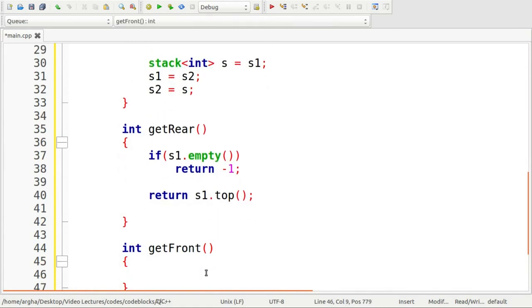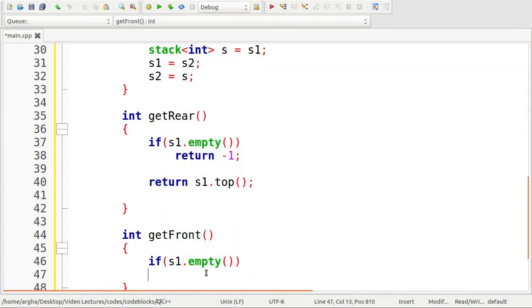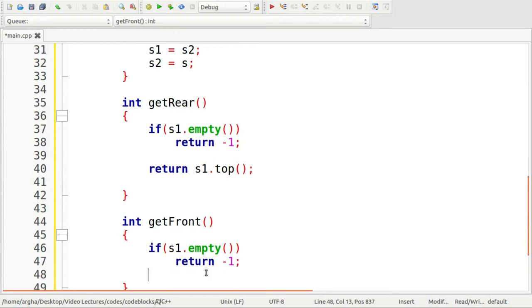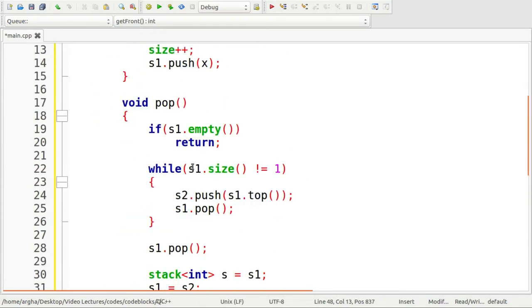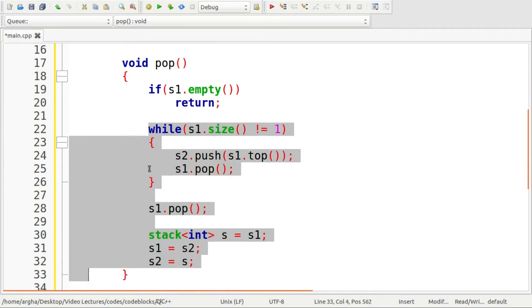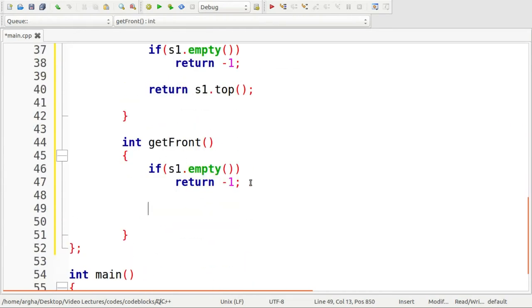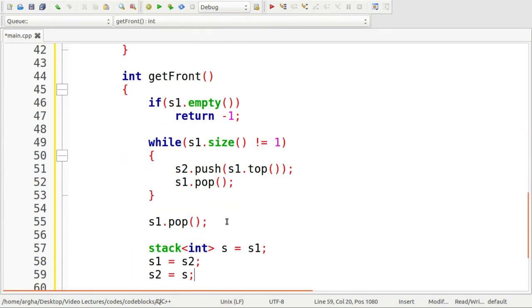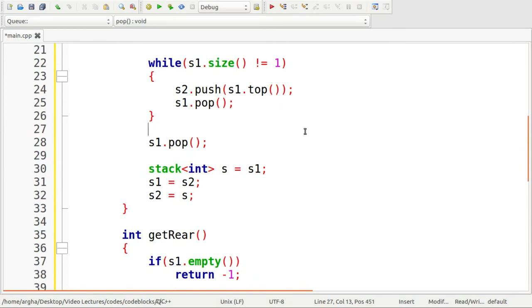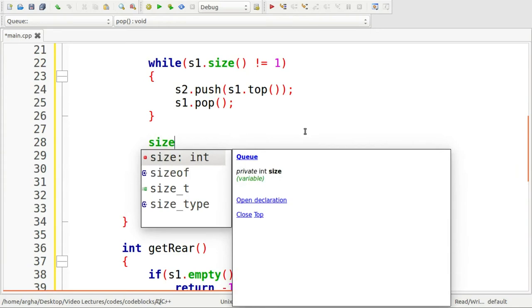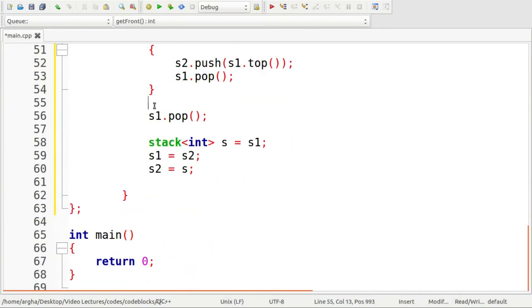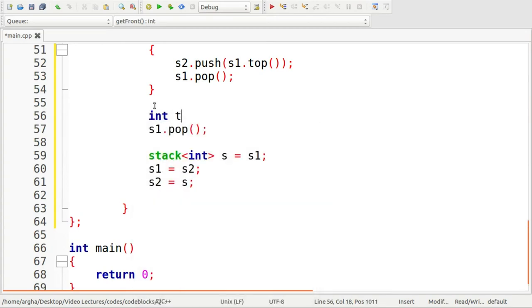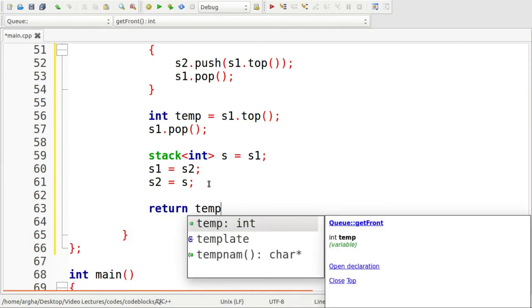Now the get front method. Here again I'm checking for that condition whether the stack is empty or not. If it is empty, then I return minus one. Otherwise I'm going to copy this part because the operations will be almost similar to the pop operation. Before doing the s1.pop, we need to actually decrease the size. Here I'm taking a temporary variable temp and storing the last element, which is top. Then I can do s1.pop, and after all these swapping things, I'm going to return this temp.